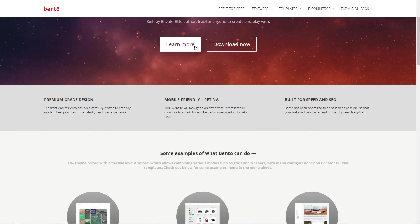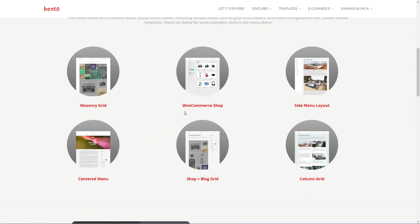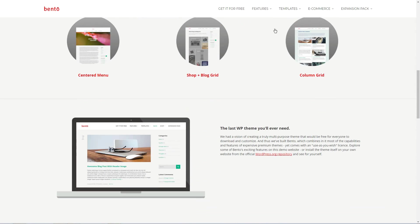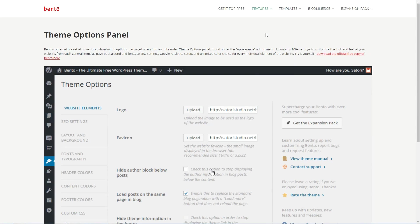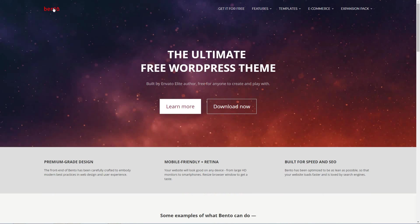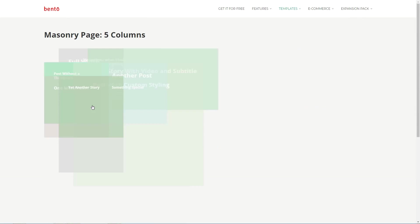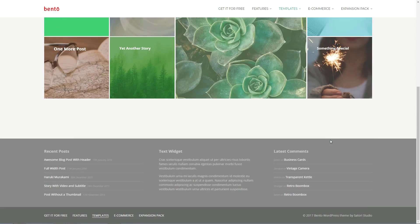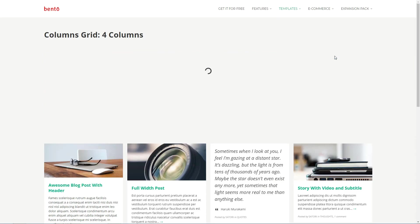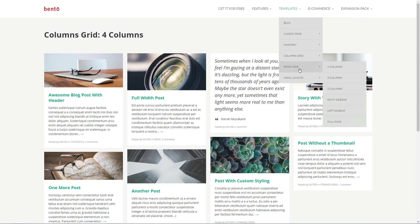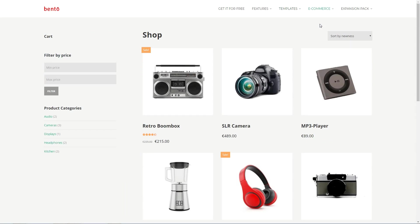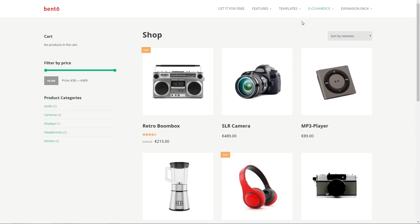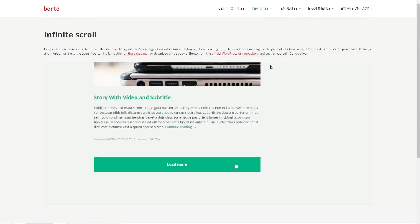Bento is a universal, free WordPress theme offering wide customization opportunities and a set of powerful features that enable anyone to create a professional-looking website of any type, from small personal blogs and local businesses pages to large corporate portals and online shops. Bento is easy to use and follows search engine optimization and user experience best practices.